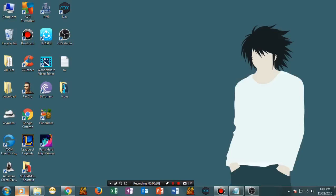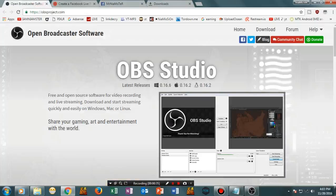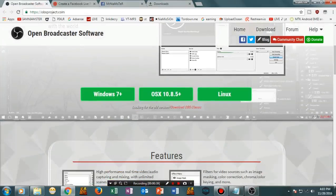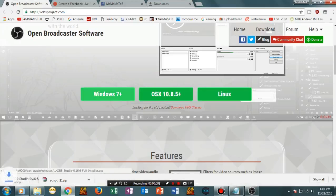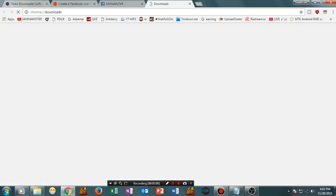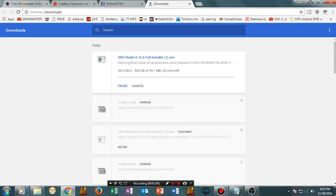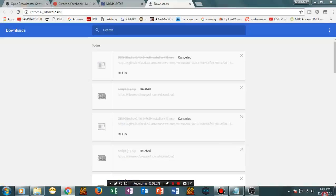First of all, let's go ahead and download OBS. This is the site obsproject.com — I'll put the link in the description. Just go there and download the OBS software. If you are a Windows 7 user or Windows 8 or 10 or further, just go ahead and download that. If you are on OS X or Linux, go ahead and download that version as well. Just tap on the Windows 7 option.